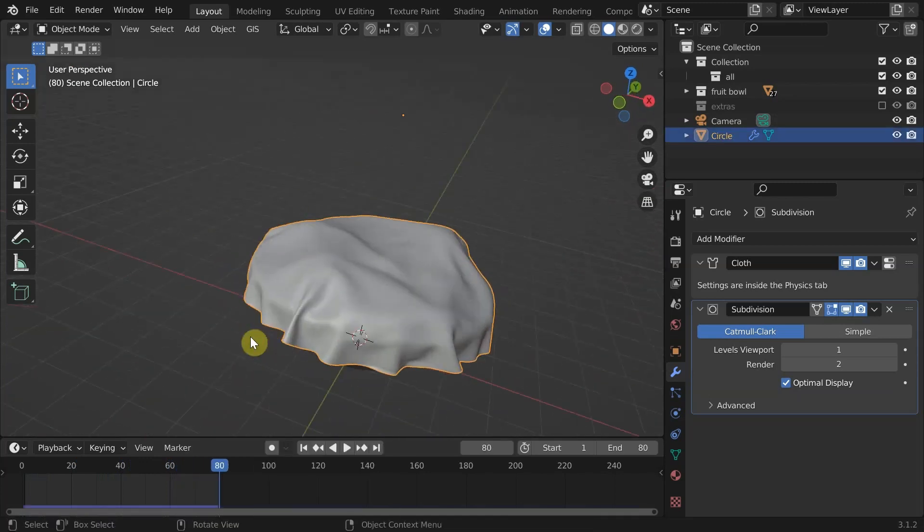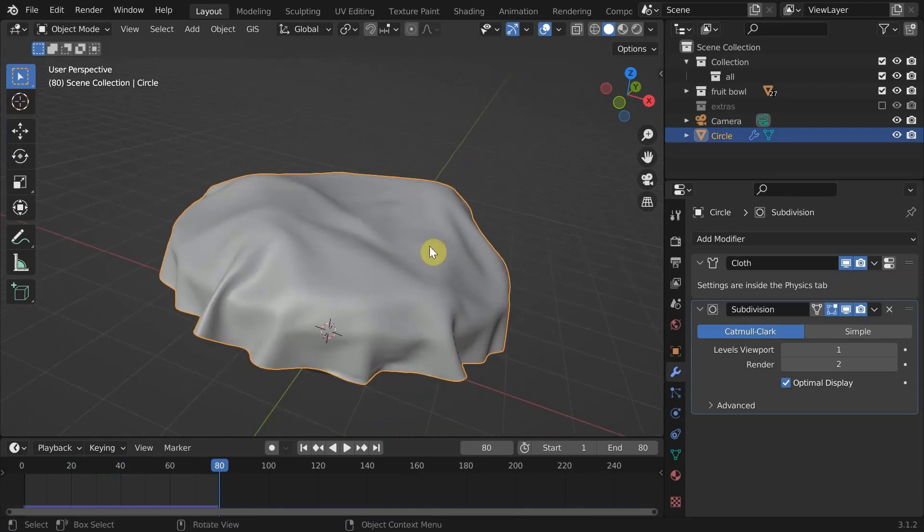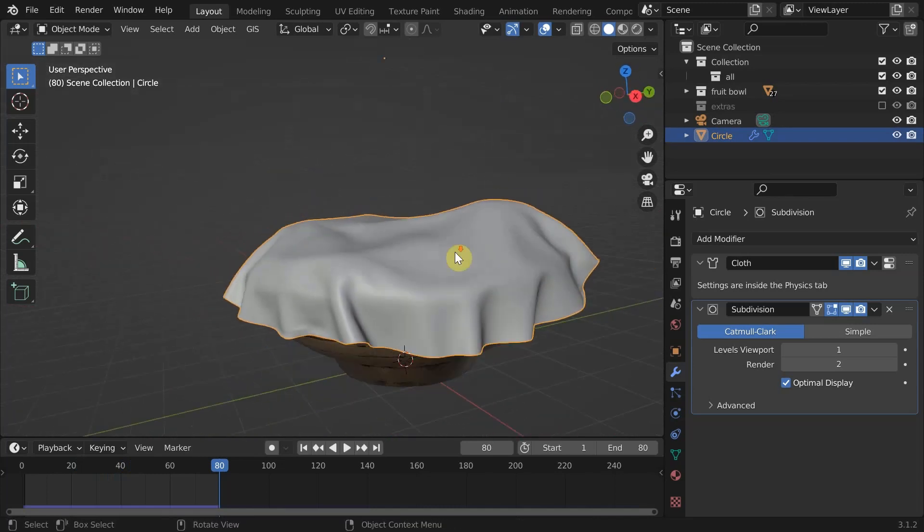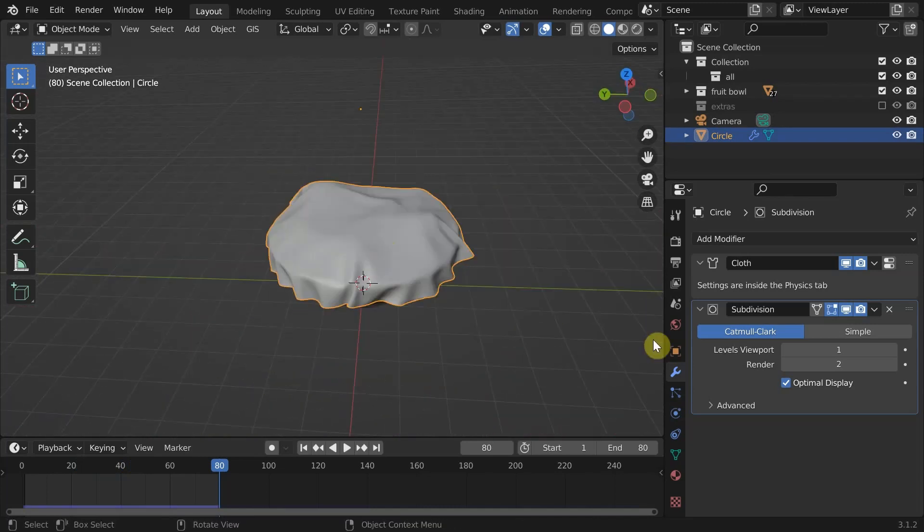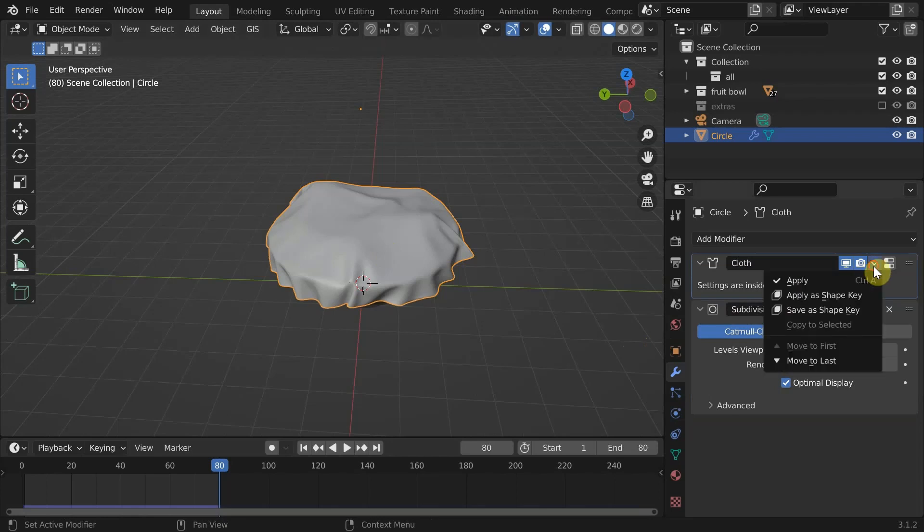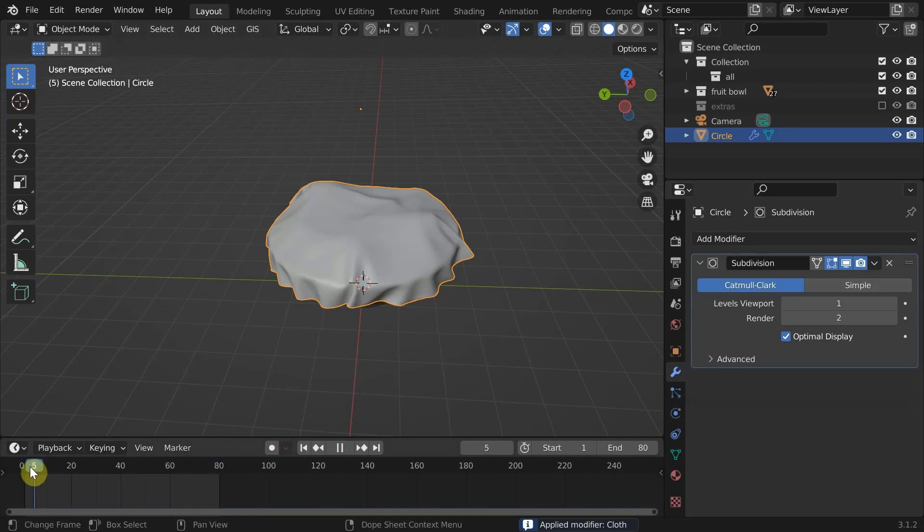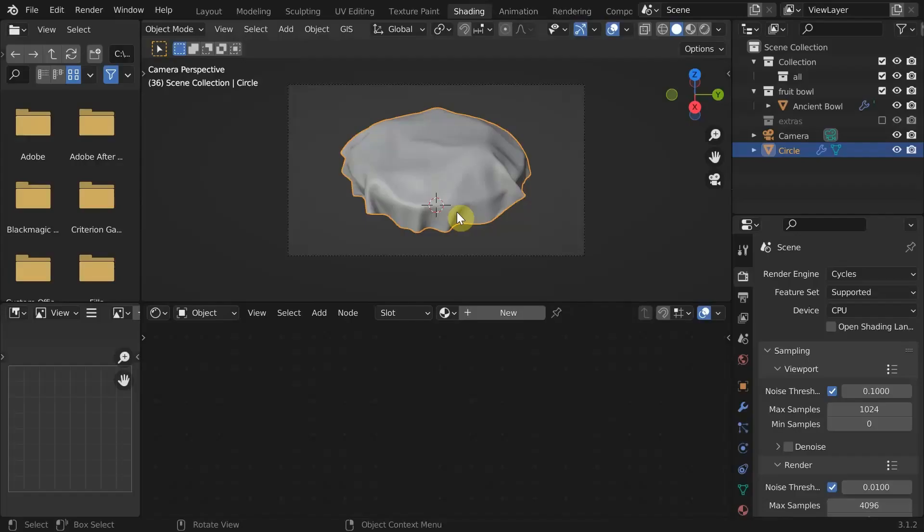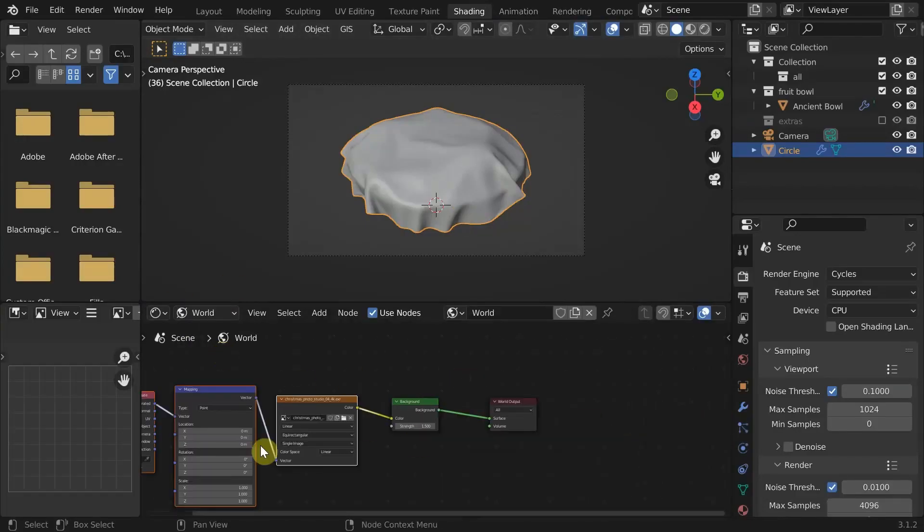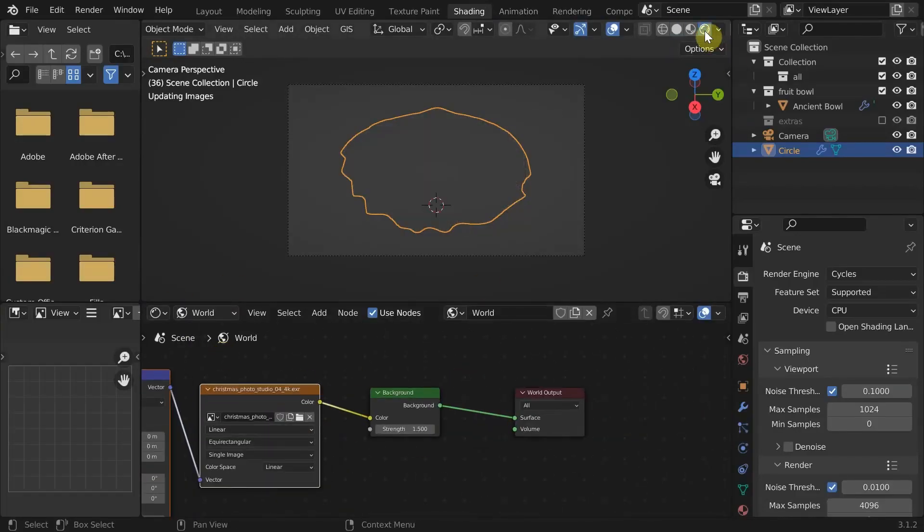Set shade smooth. Looks good enough. Go into the final frame and apply cloth modifier to lock its final shape. That's all about the physics simulation part of this project. Now I'll speed up my shading process.